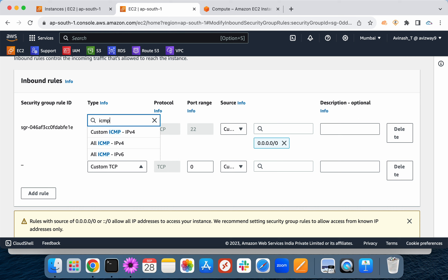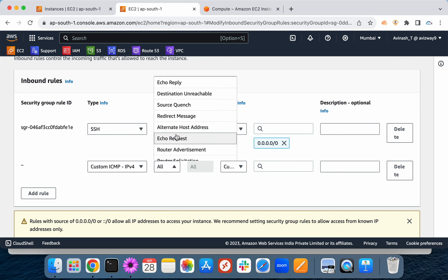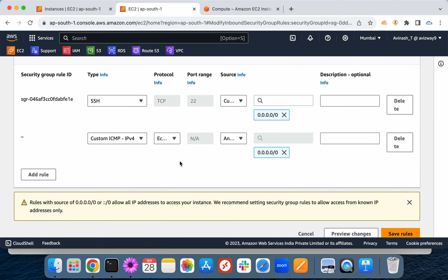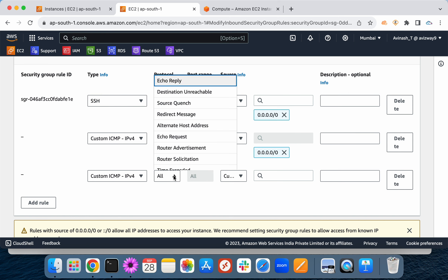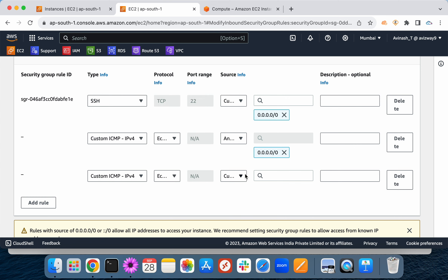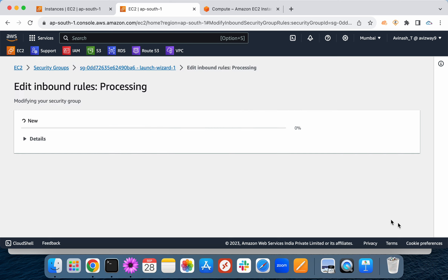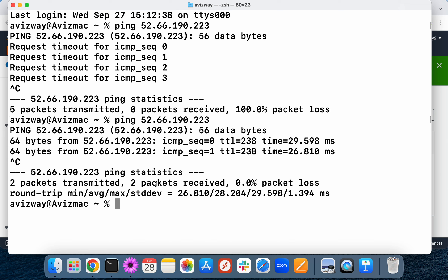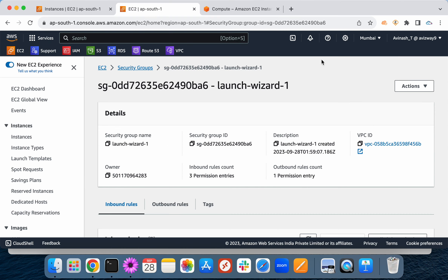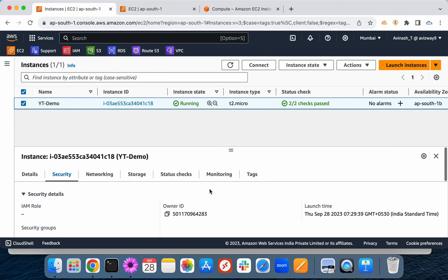To enable ping, in the security group add a Custom ICMP rule for Echo Request to anywhere, and also Custom ICMP Echo Reply to anywhere, then save the rules. Now the EC2 instance responds to ping. So you can expect the question: your instance is up and running, you can connect but cannot ping it — what might be the reason? The answer is ICMP traffic must be open in the instance's security group.